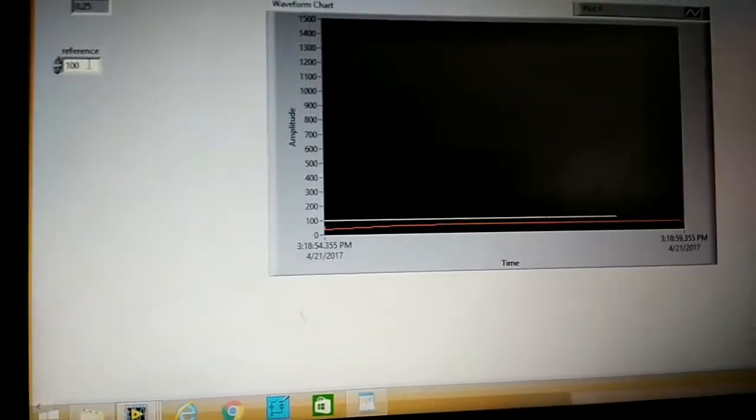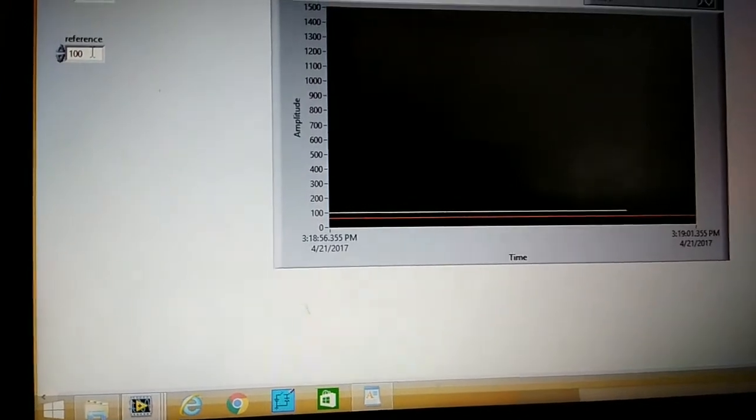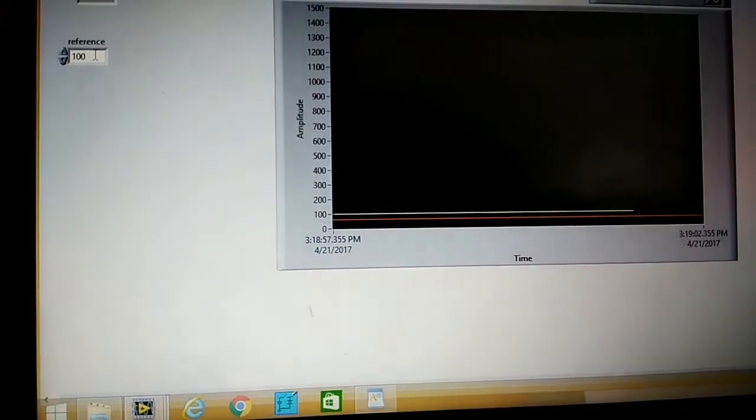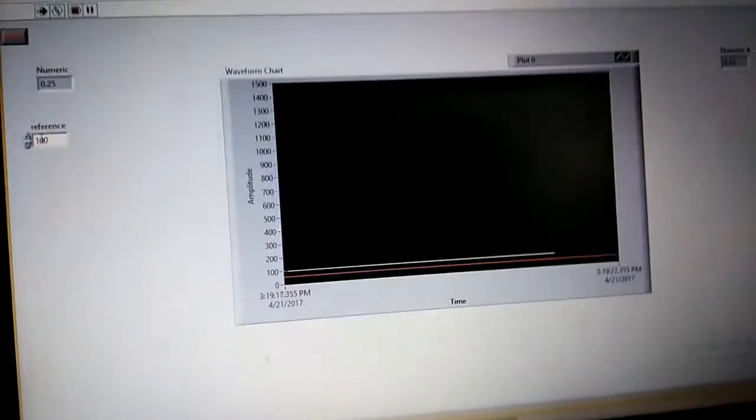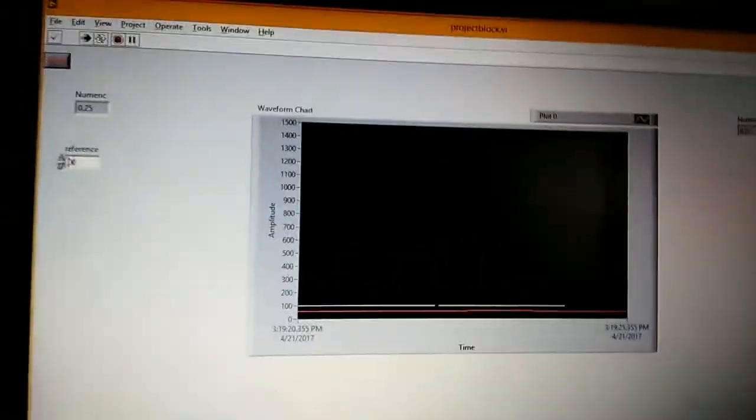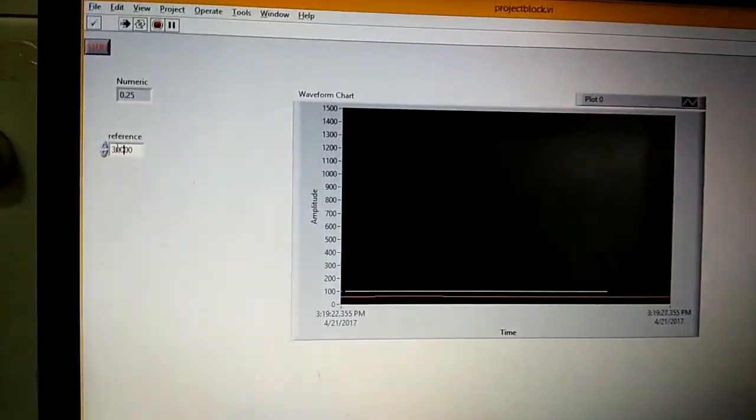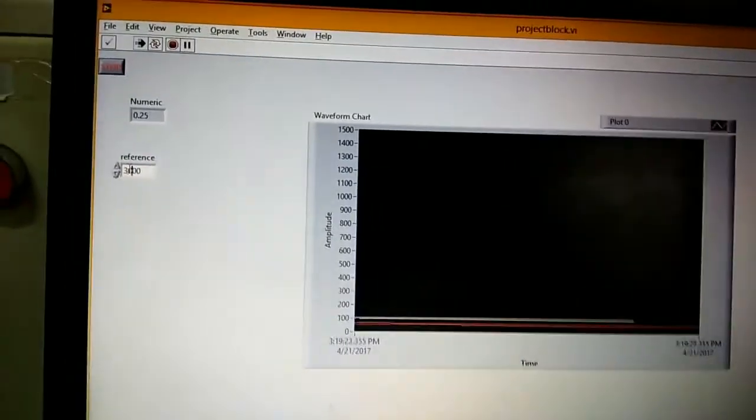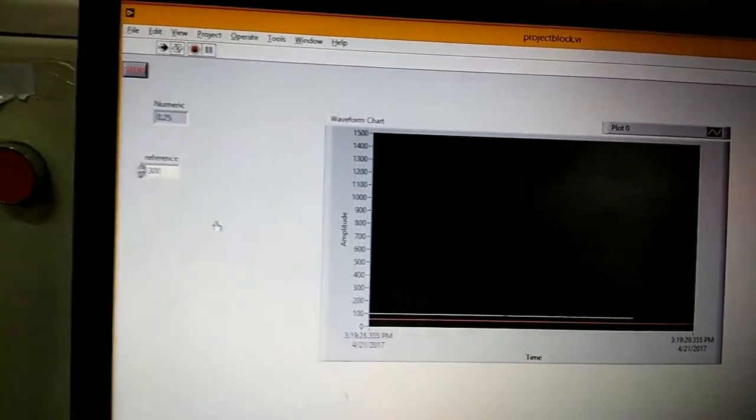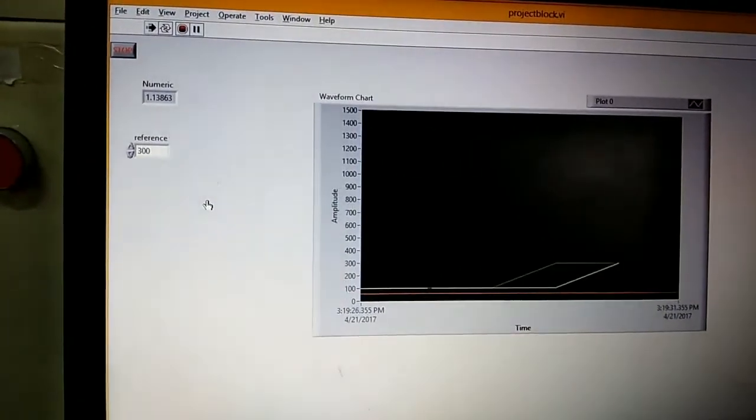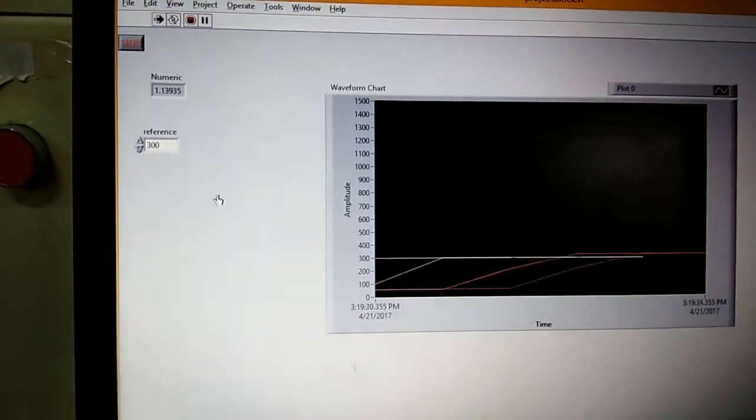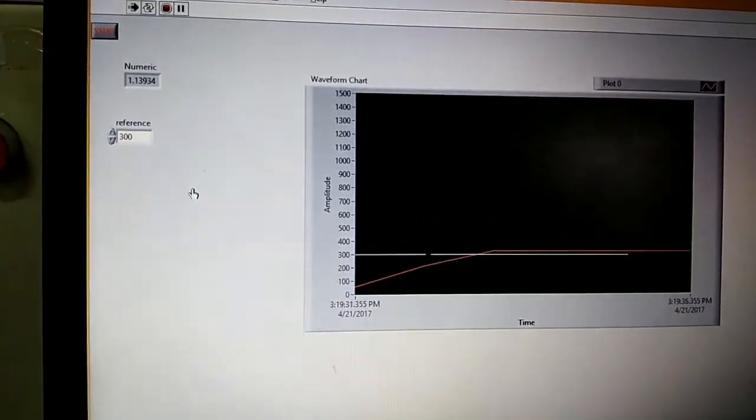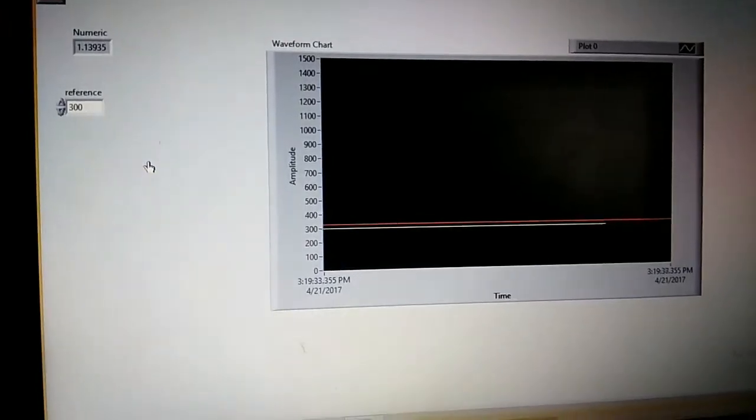Those are the reference speed and the voltage. It's the axle speed. Now vary the speed. We put 300. You can observe there is a change. And the motor is running.